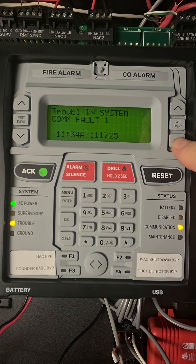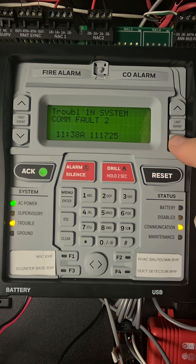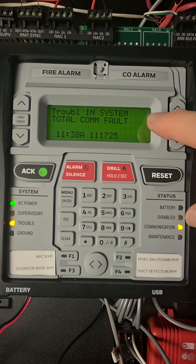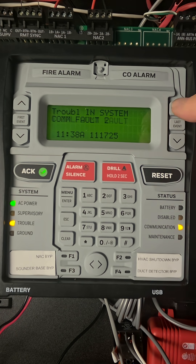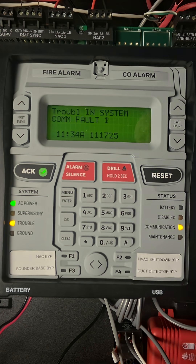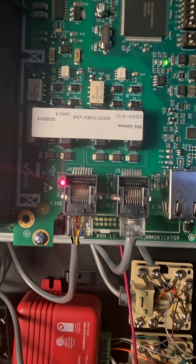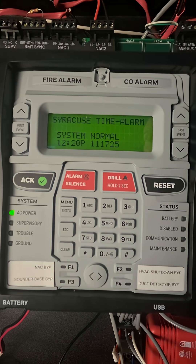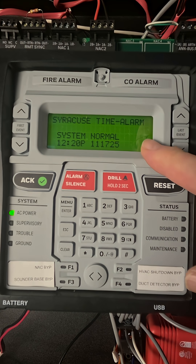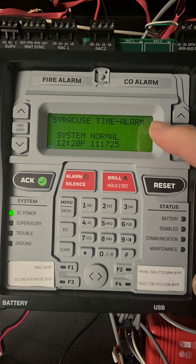Once cell service is re-established, we now have voltage on both of our phone line circuits. The system is going to remain in trouble until the onboard communicator can re-establish a connection with the monitoring service. Now it's attempting to connect, and when communication is established the system should go back to normal without having to reset.